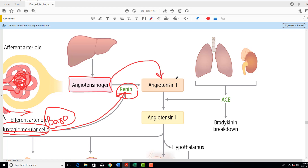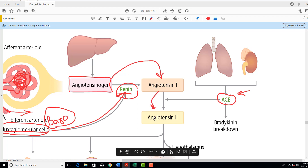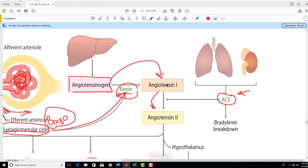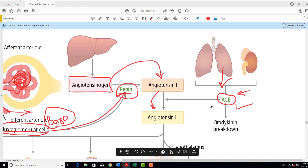When Angiotensin-1 reaches the capillary beds of the respiratory system in the lungs, there is another enzyme present there called Angiotensin Converting Enzyme — ACE — a very important enzyme. It converts Angiotensin-1 into Angiotensin-2. Renin is released from the JG cells in the kidney; renin converts angiotensinogen into Angiotensin-1; and Angiotensin-1 is converted into Angiotensin-2 by the action of ACE, which is present in the vascular epithelial lining of the lungs.